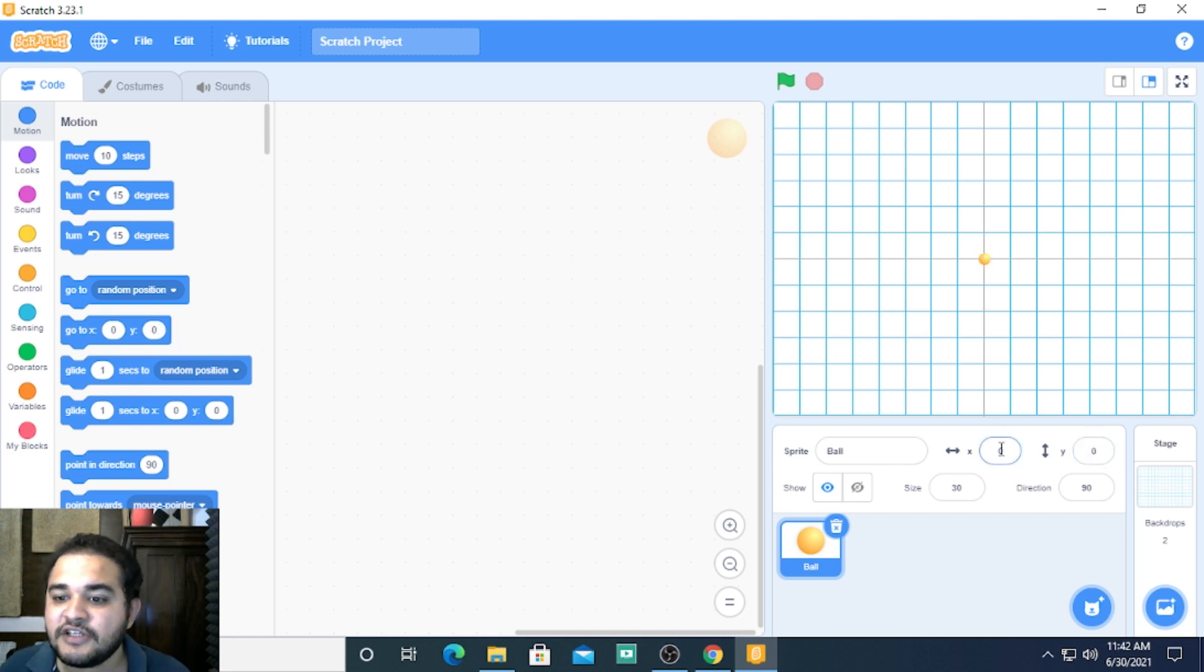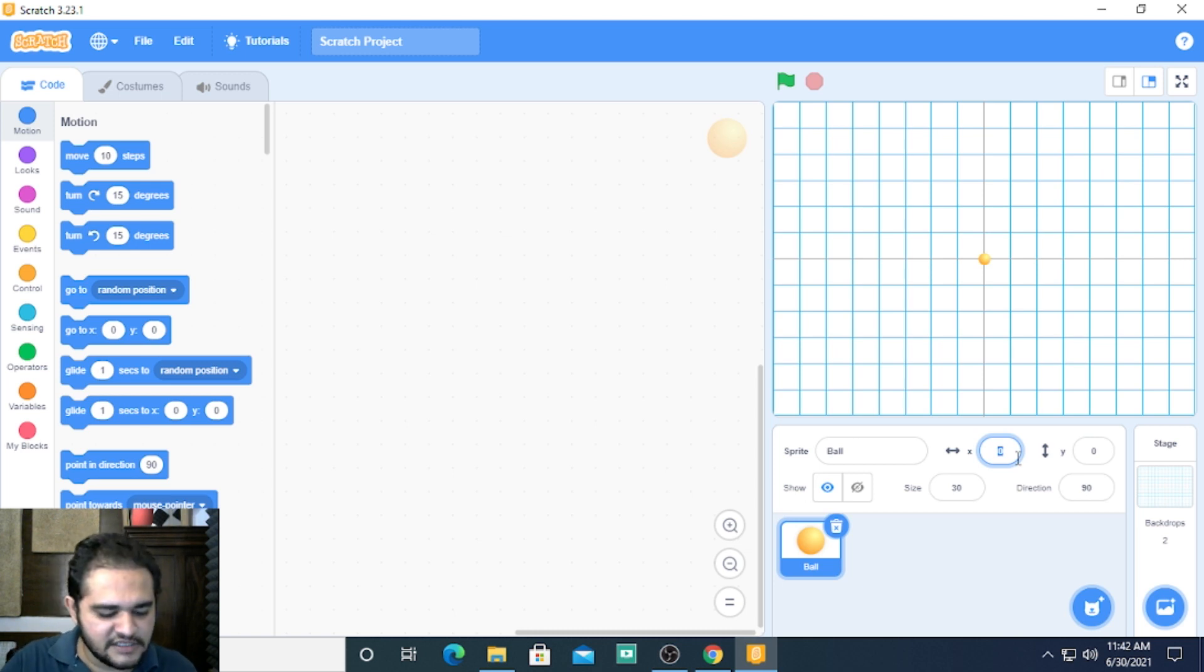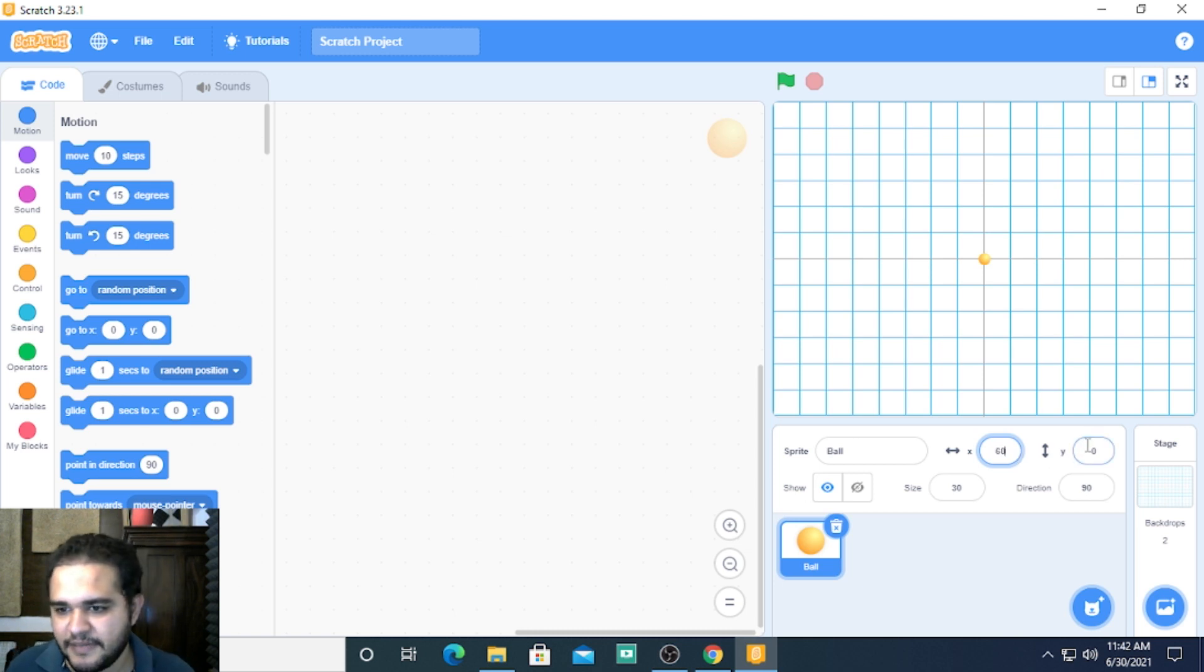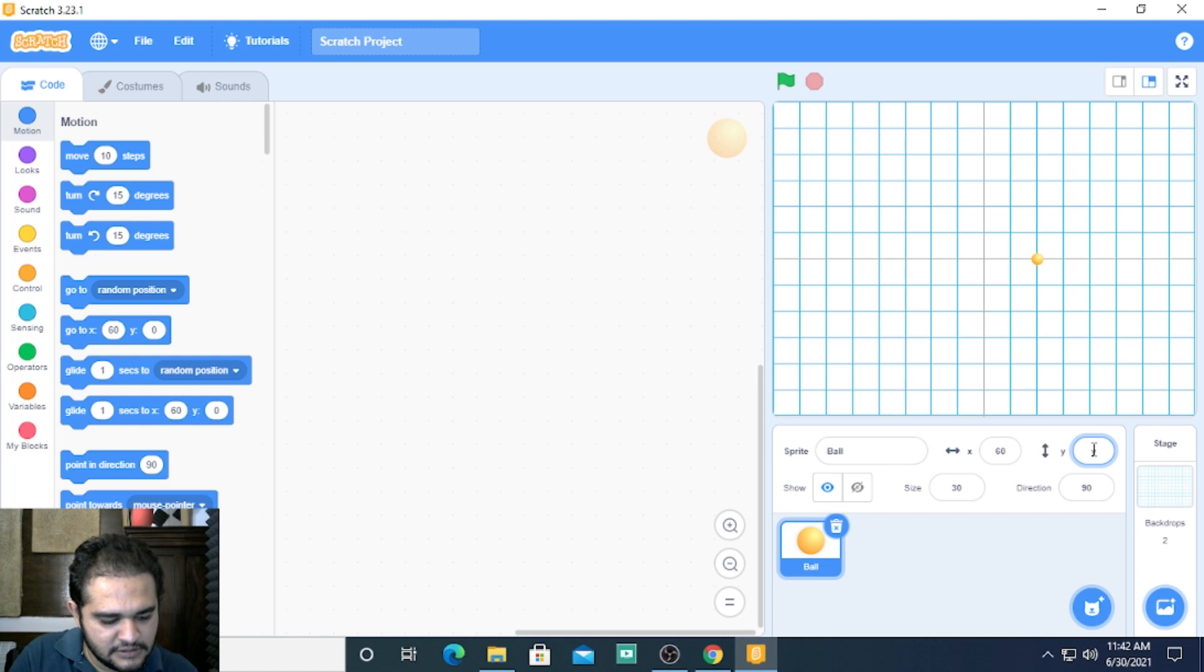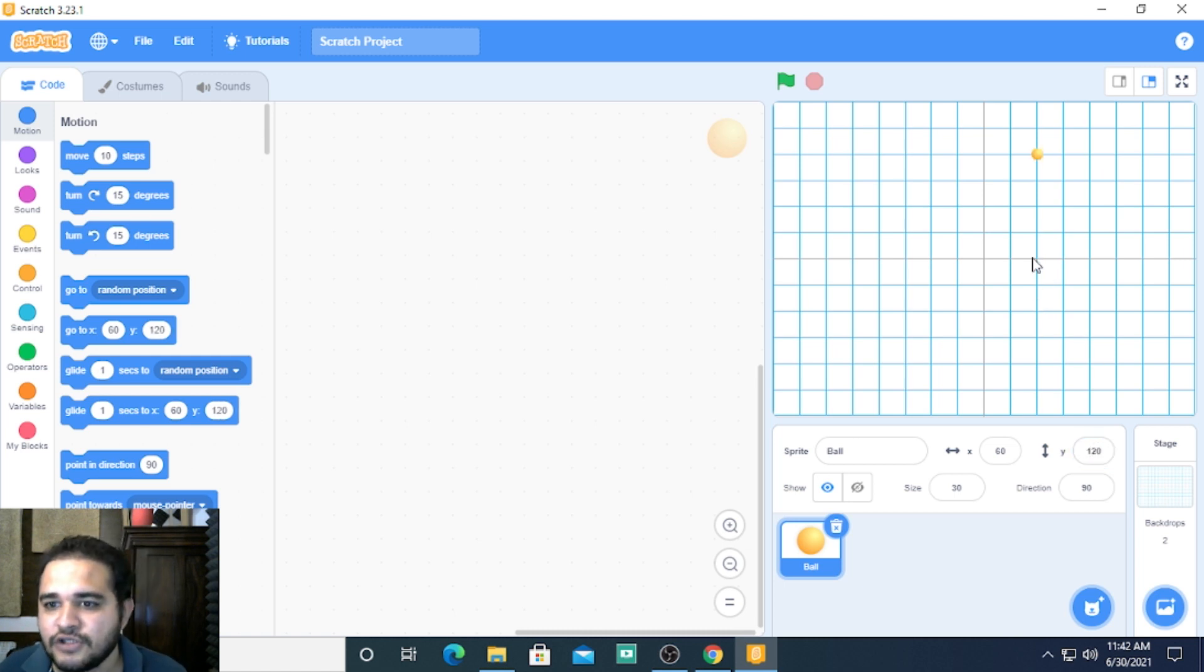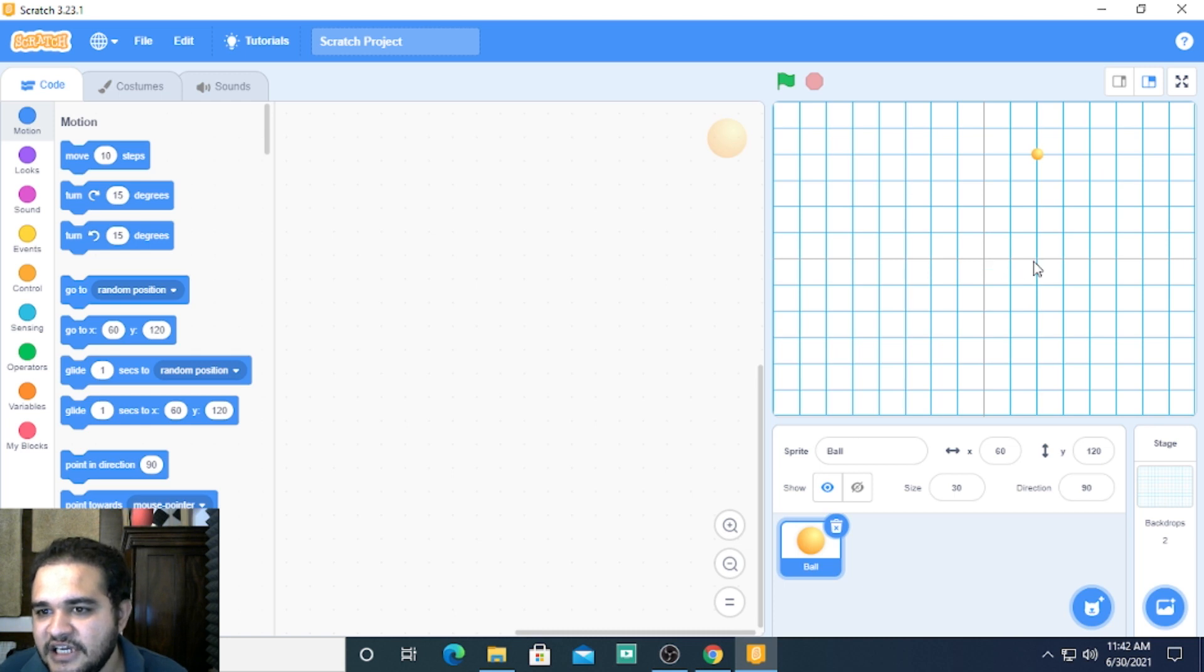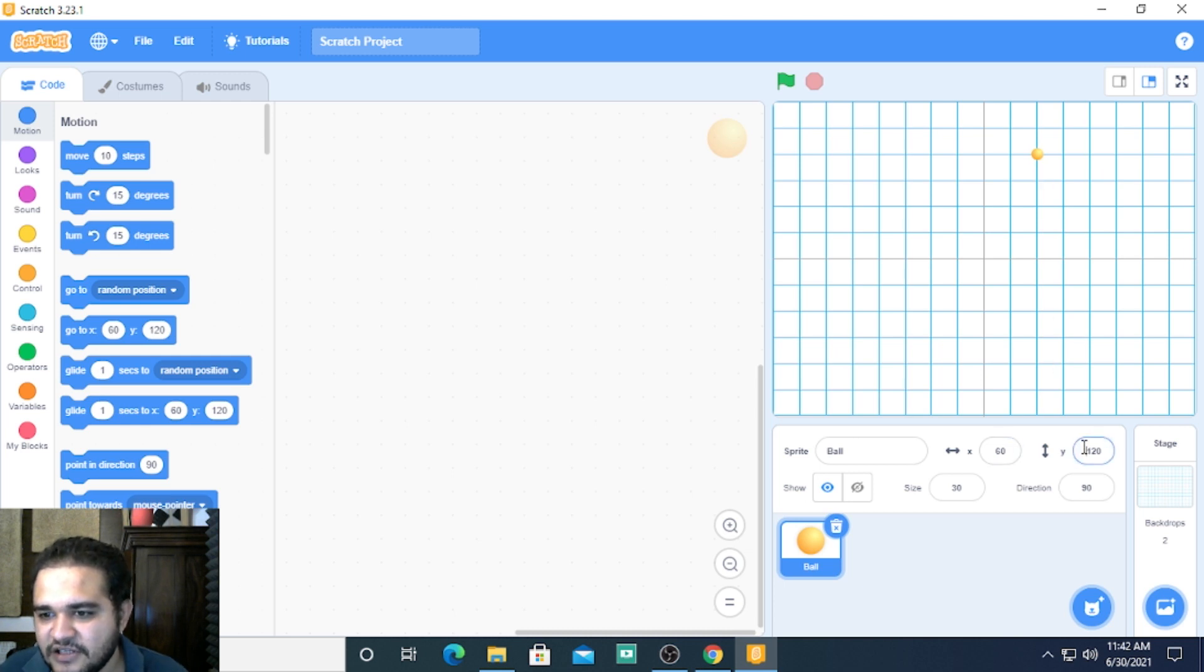Let's see we change both y and x. Let's keep both positive and see where it goes. I just keep x as 60, y as 120 and let's see where it goes. It has gone 60 points to the right and 120 points on top. Let's just change the values to negative.